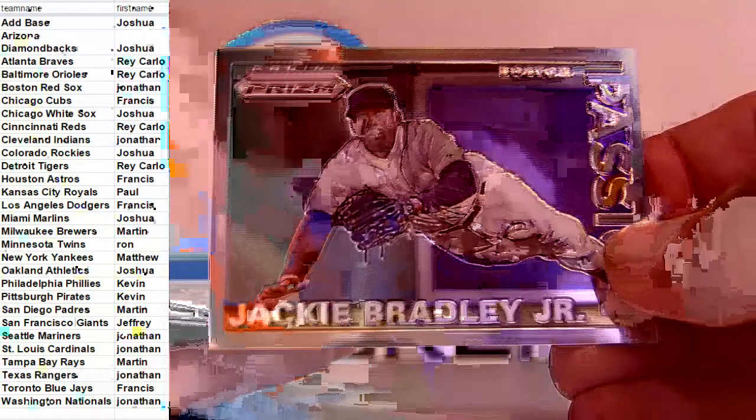Couple base. Bradley Junior. Nelson Cruz. View base.